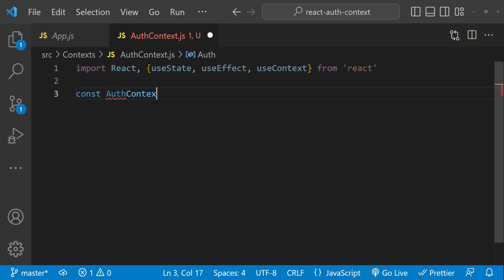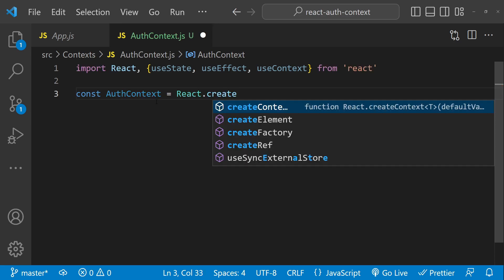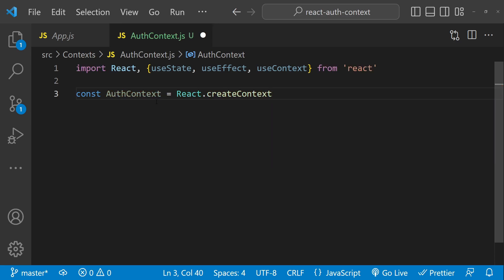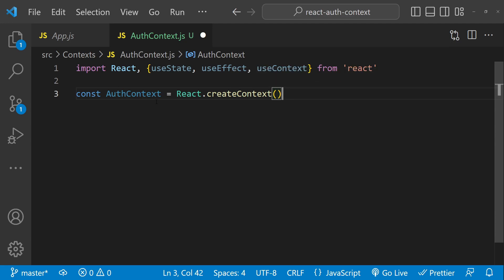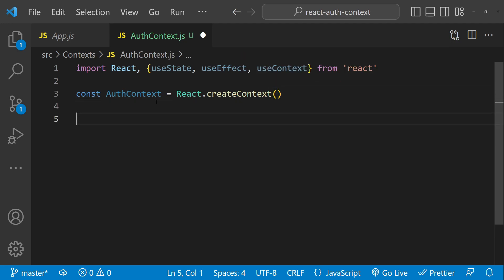The first thing that we will do is we will create an AuthContext constant by using React.createContext. This will create a new context object with the default value of null. Next we need to create an authentication provider — the provider will be a component that wraps the rest of our application and provides the authentication context to all of its children.